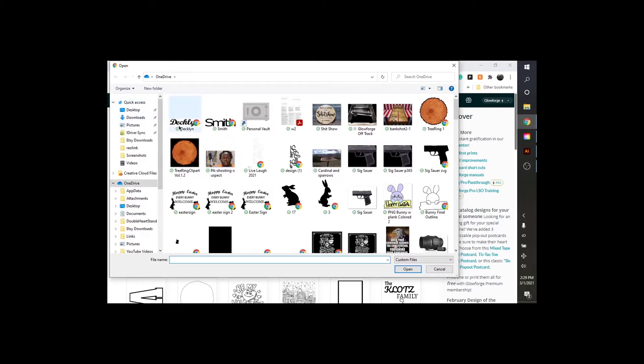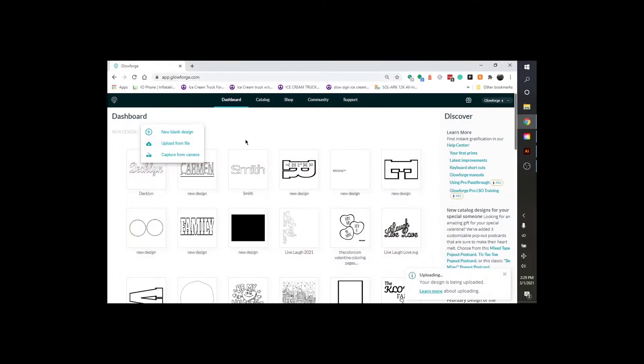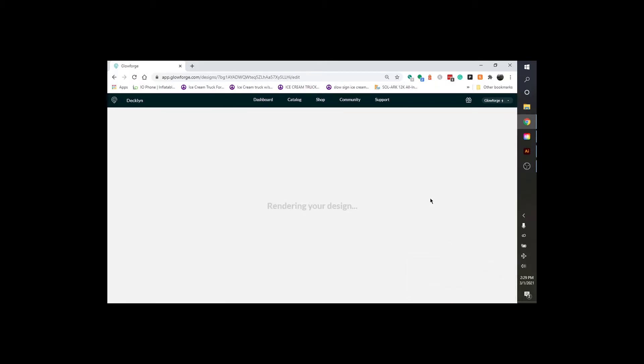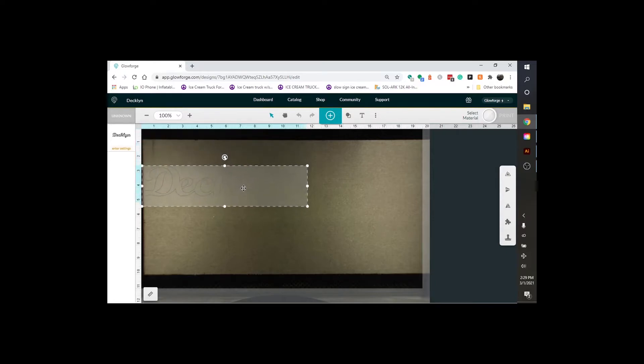I'm going to find your file. My file is right here. Declan. I'm going to click on that. It's Processing. And now we have Declan right here. It shows up on the Glow Forge.